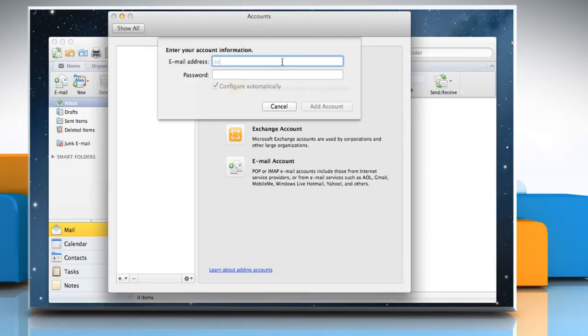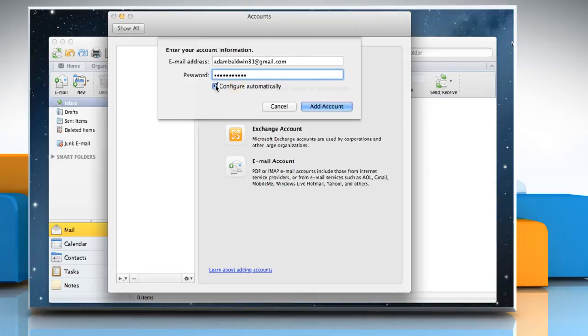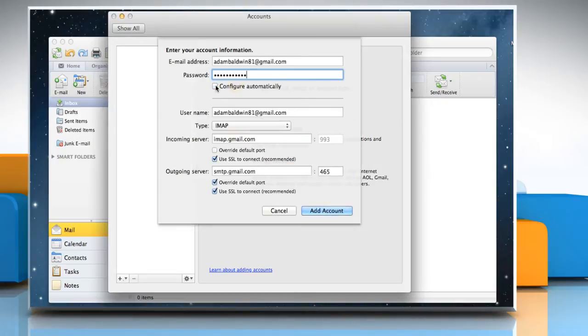Enter your email address and password. Uncheck the checkbox next to Configure Automatically and select IMAP for type.